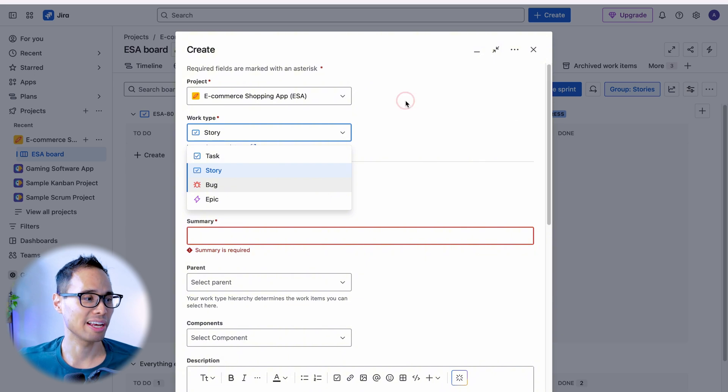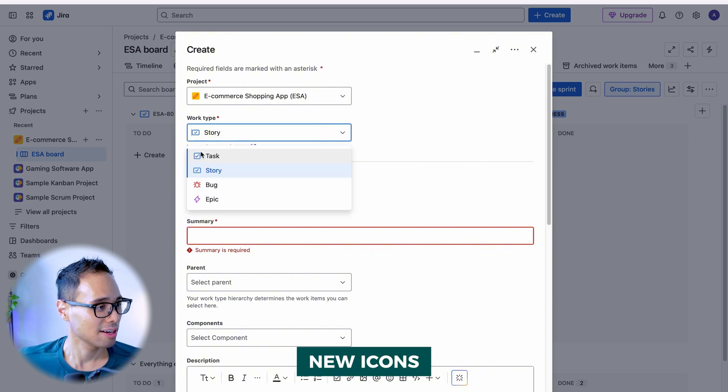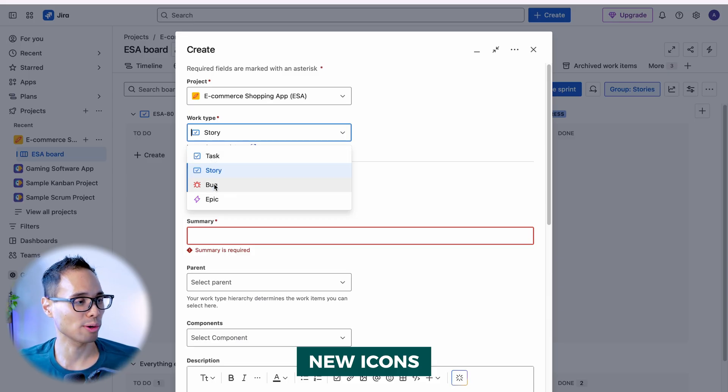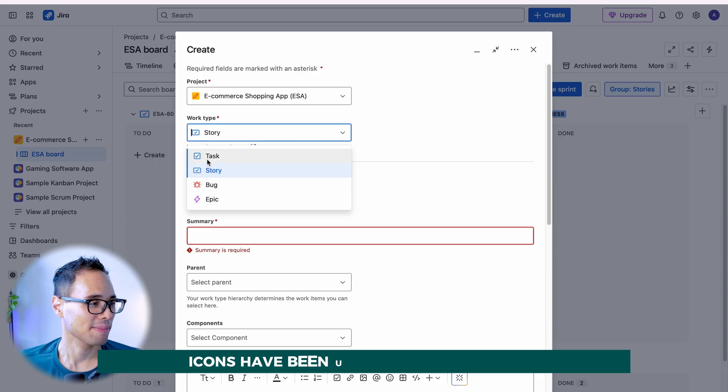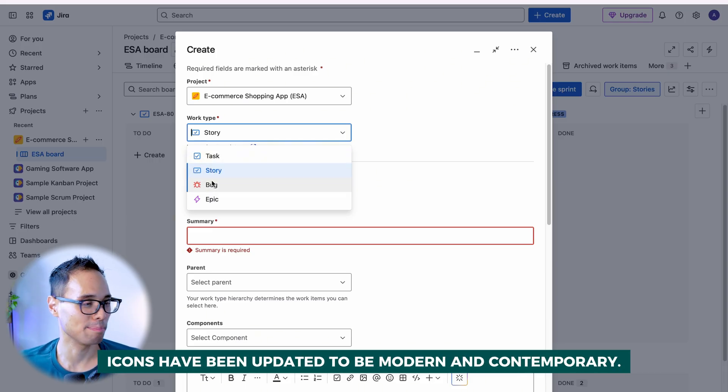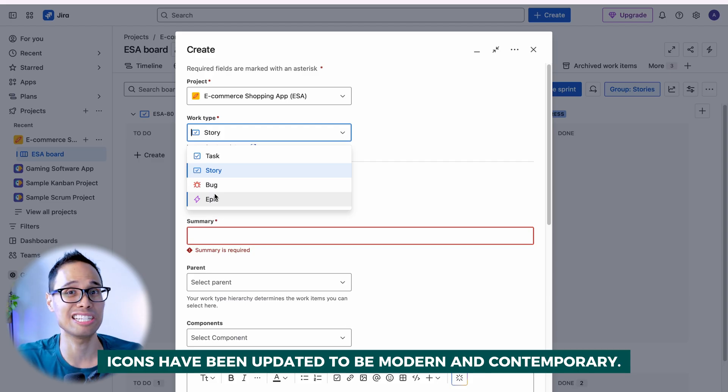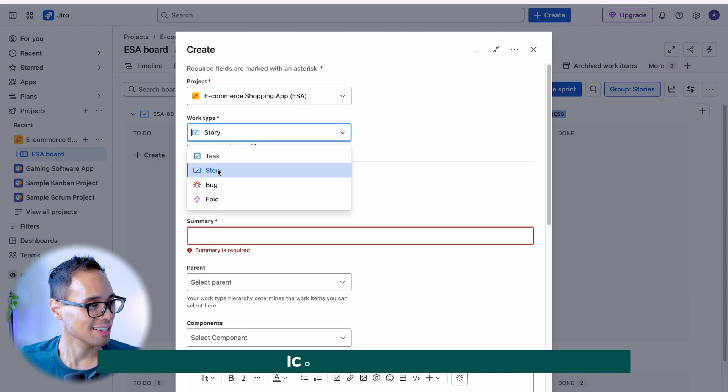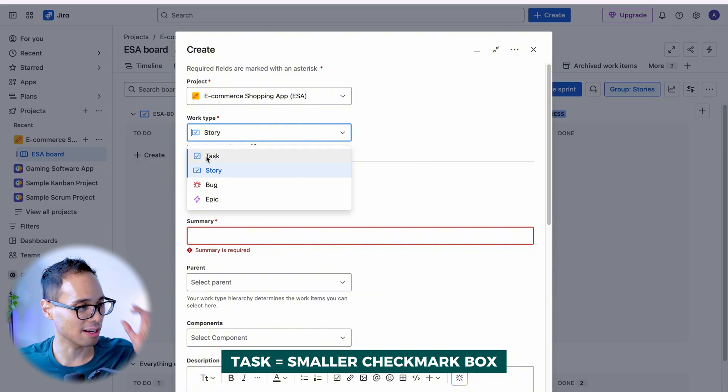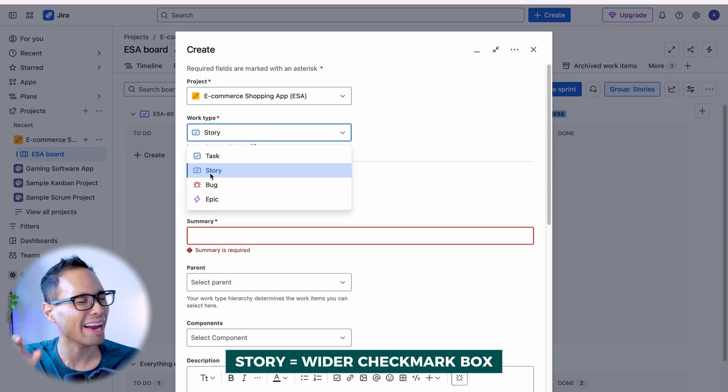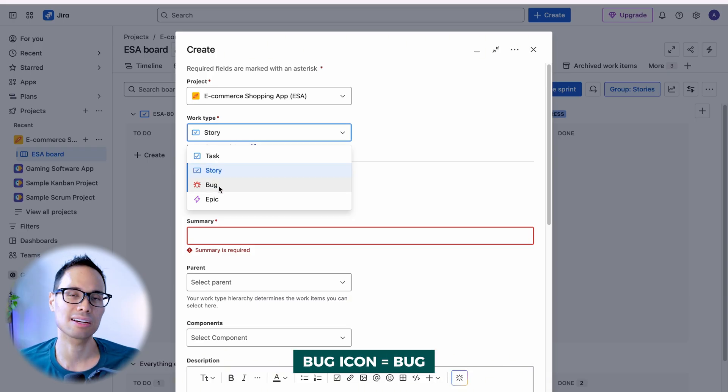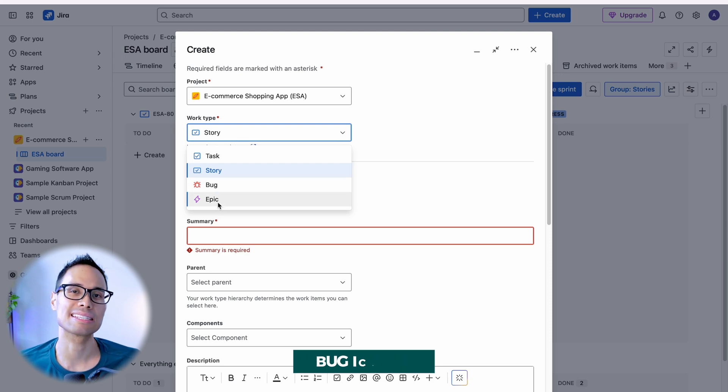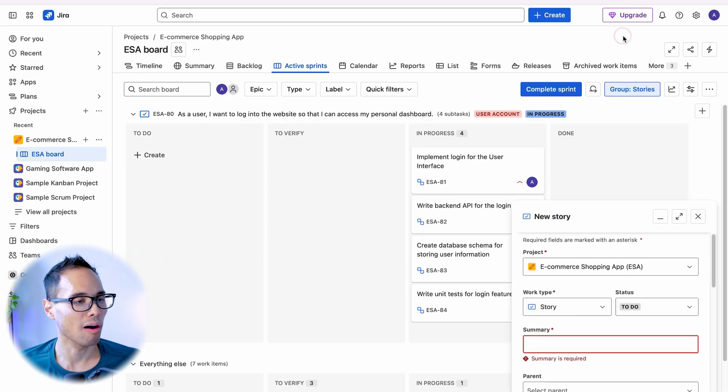The next big change, which you might have already seen, is the icons. So you have tasks, stories, bugs, and epics. But do you see anything different here? The icons for tasks, story, bugs, and epics have changed. They're a little bit more modern. They feel more contemporary. They've been jazzed up a little bit. Tasks are now a checkmark box. Stories have a little bit wider checkmark box. Bugs have an icon for an actual bug now. And an epic is still represented by a thunderbolt icon.